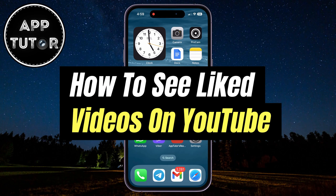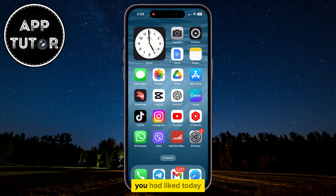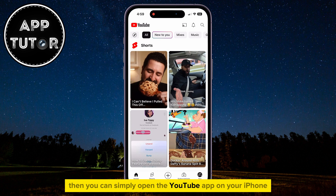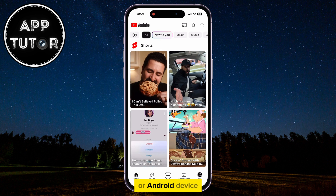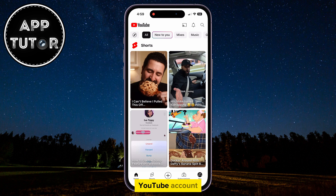In this video, we'll show you how you can see your liked videos on YouTube mobile. So if you want to check out which videos you had liked today, a week, or even a couple of years ago, you can simply open the YouTube app on your iPhone or Android device and make sure that you are logged into your YouTube account.